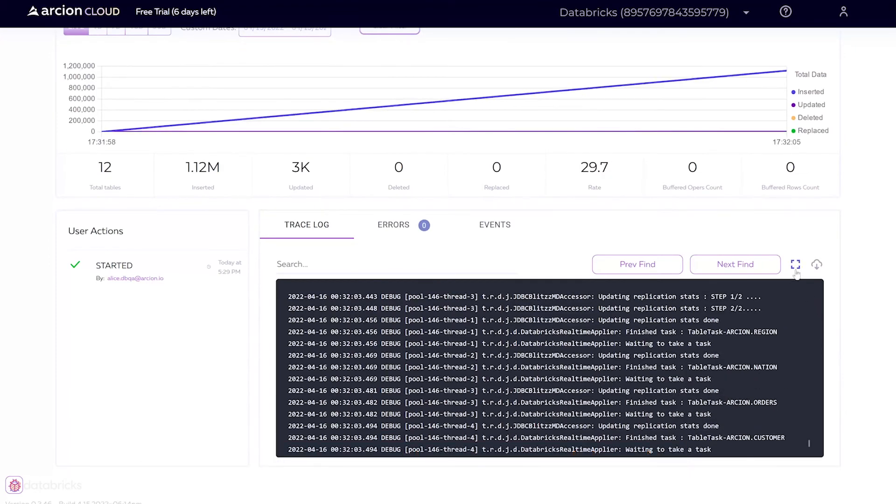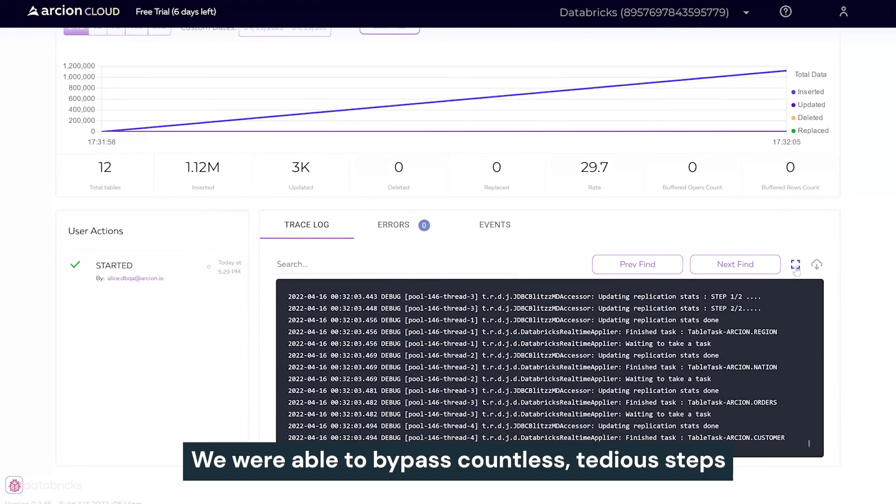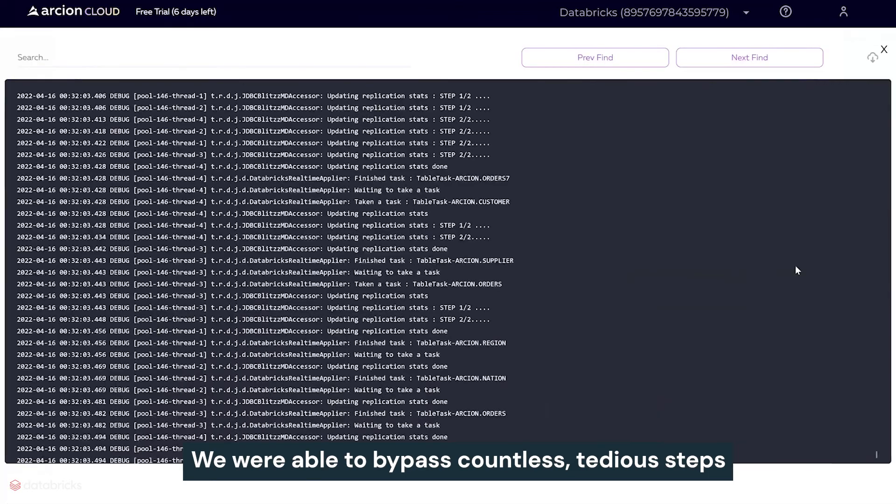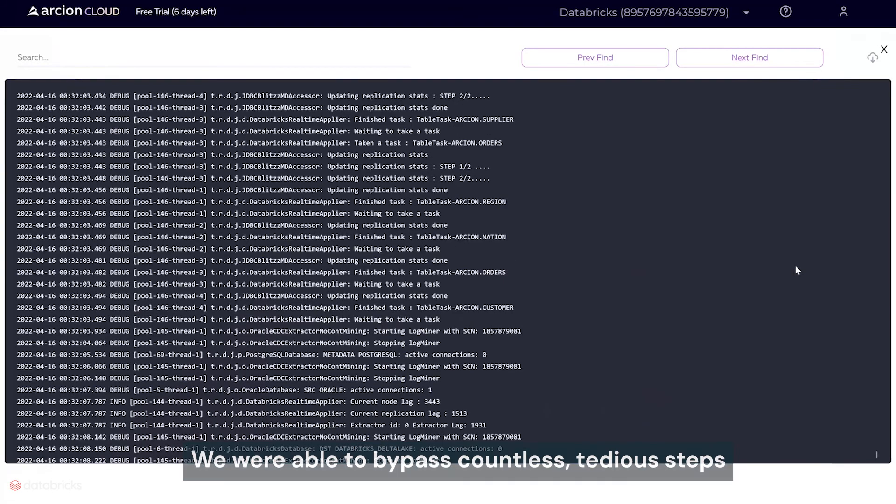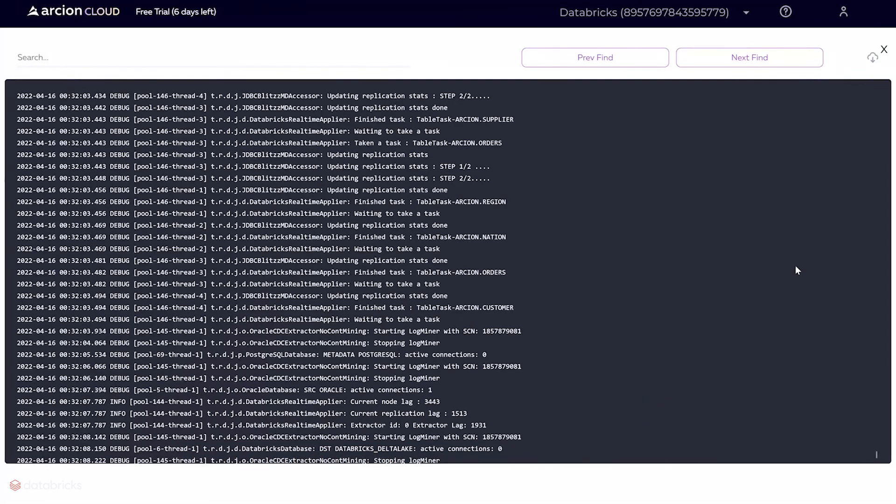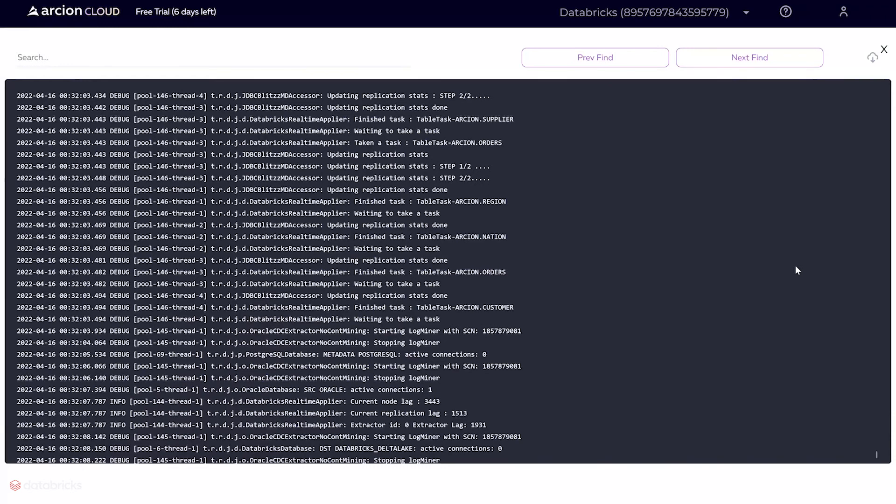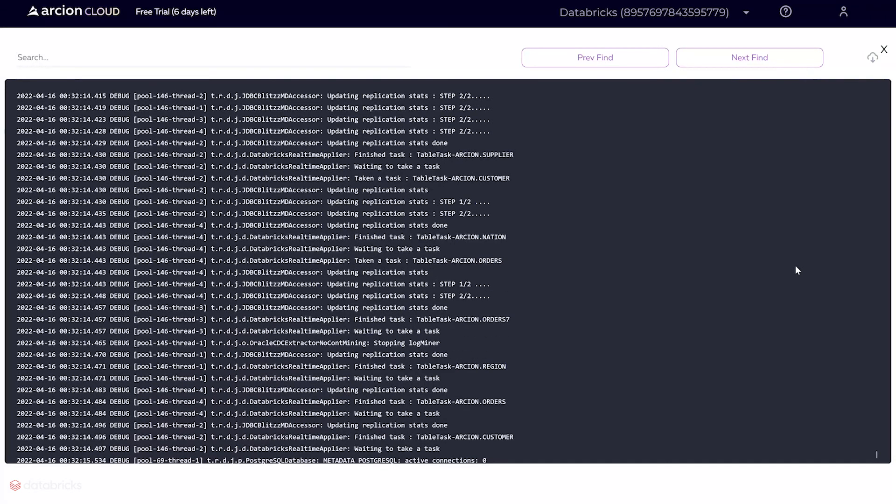And just like that, we were able to bypass countless tedious steps, including manual schema conversions, external staging areas, and without having to build data validation tools or dealing with resyncs, downtime, additional DevOps, and so on.